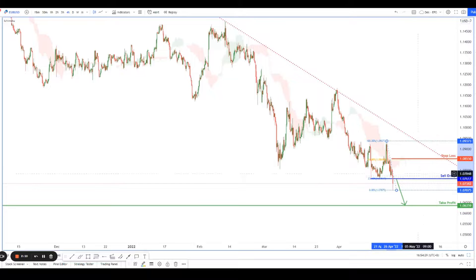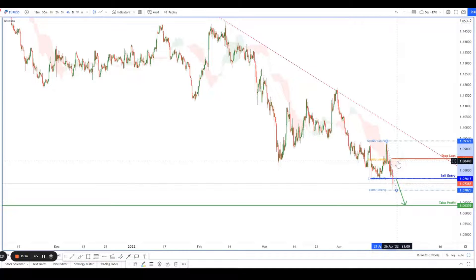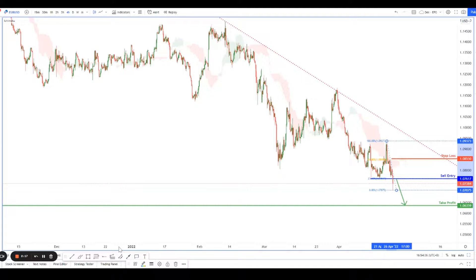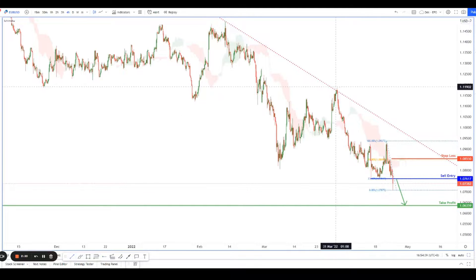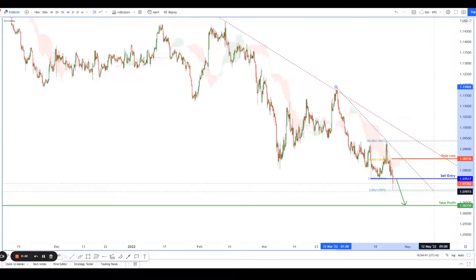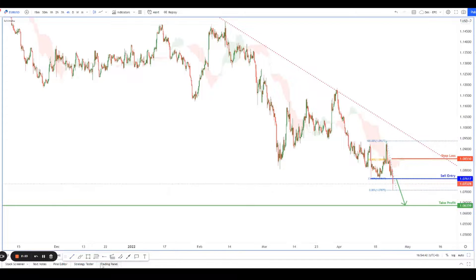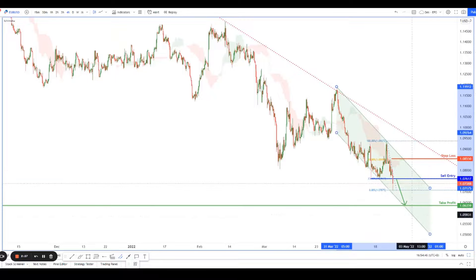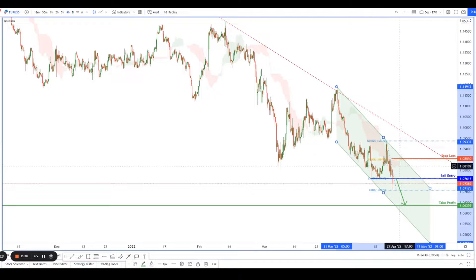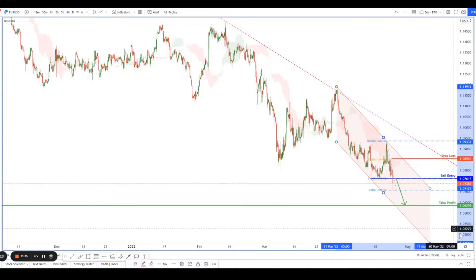Because price should not be crossing back above the Ichimoku cloud — there's enough bearishness pushing it down, so it should not break beyond this. I'm going to draw a channel here — I think it might be a channel — and price should not be exiting the channel. So yeah, this will be the move we're expecting: a bearish channel for price to inch further down to the 1.0635 level.